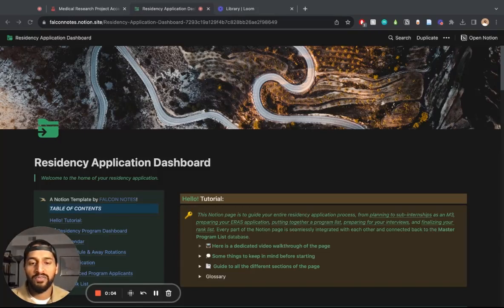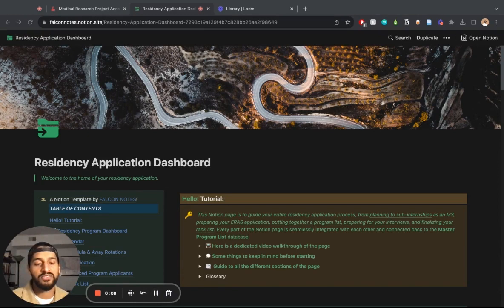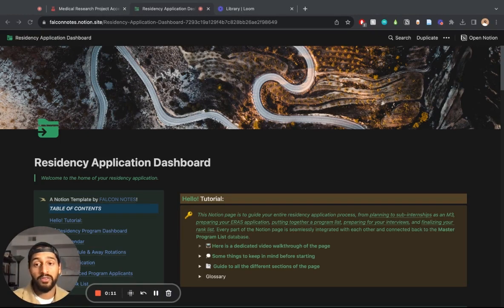Hey guys, this is Amin with Falcon Notes, and we're back at it today with another Notion template tutorial. This is actually a very important one: the residency application dashboard.